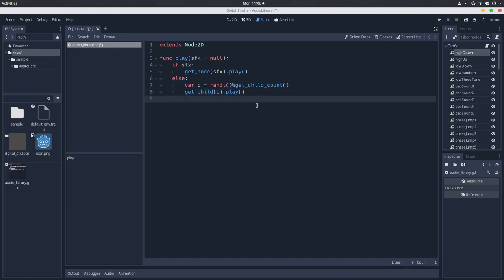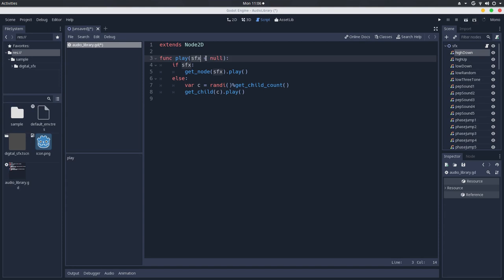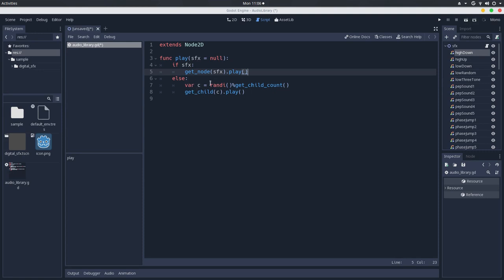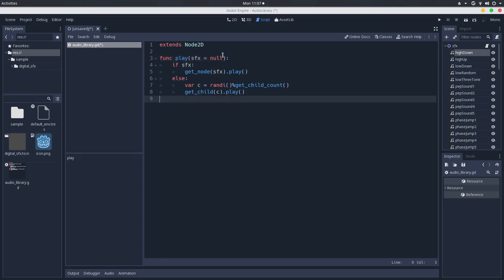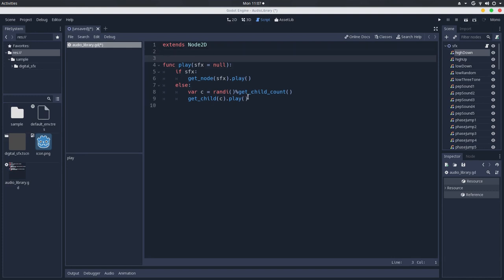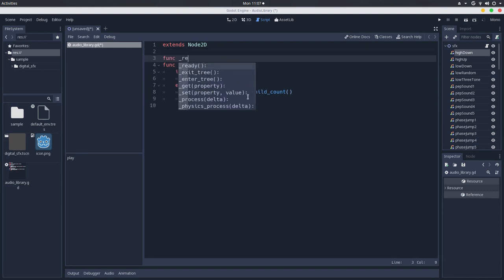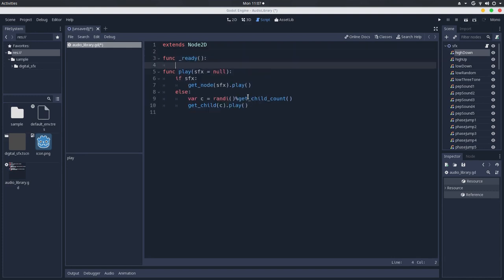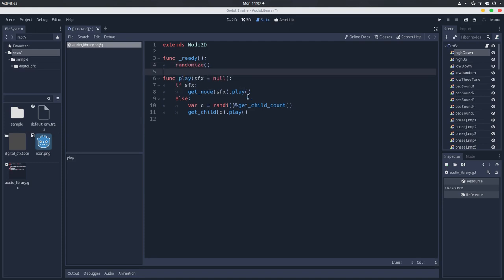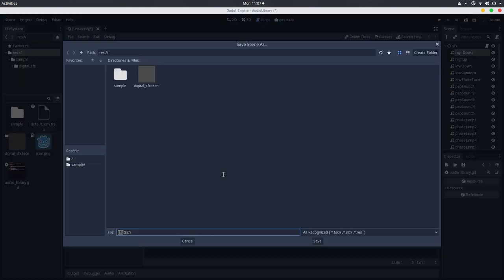So, this is it. This is as simple as it is. If we do have a sound effect we want to get, we will get this children by its name and play it. If we don't have anything, if we call this method and not pass this argument, we will get a random children. And to make sure that we always play this in a random way, we will generate another seed by calling the randomize function here. Now I will save this.